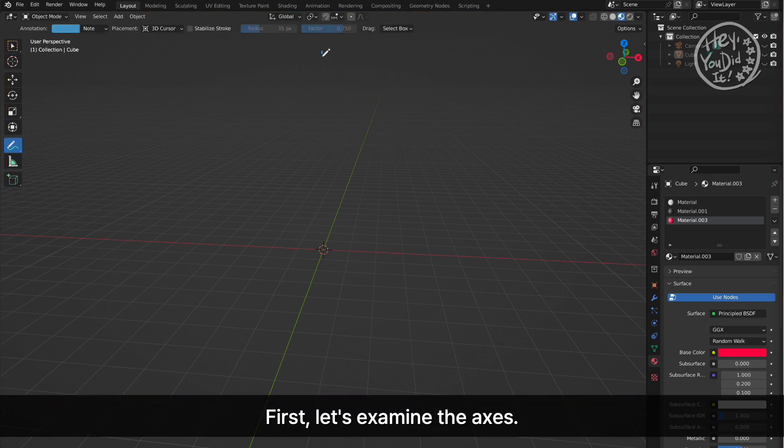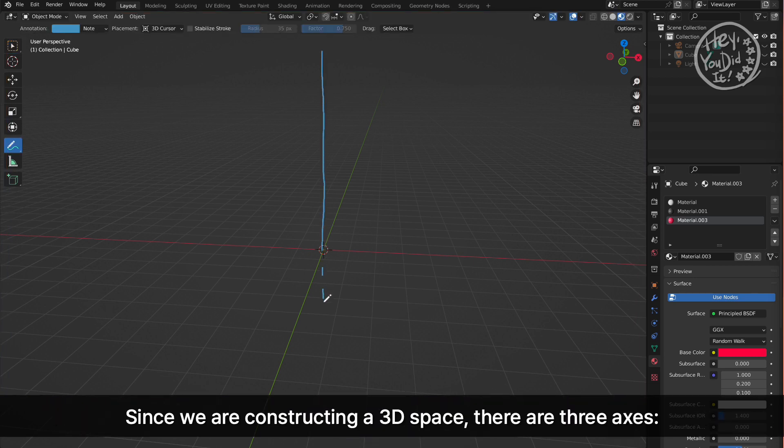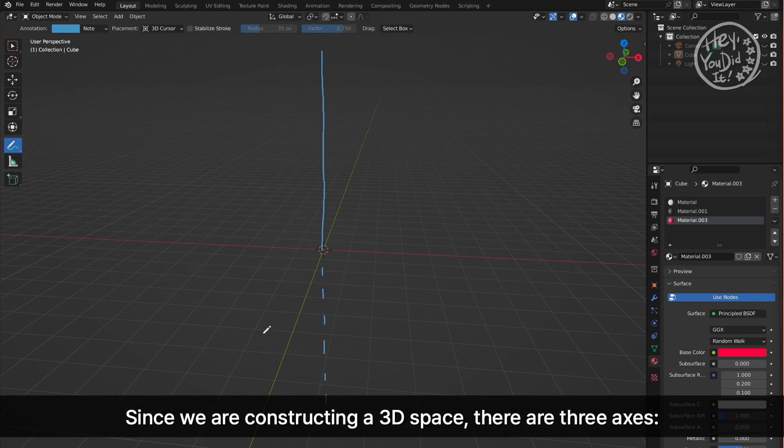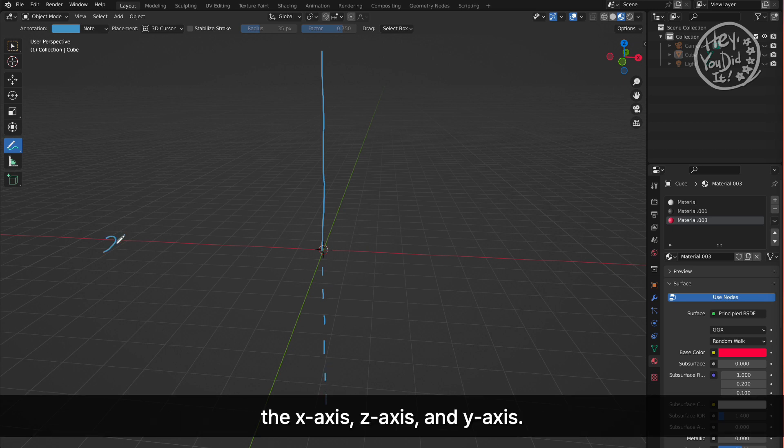First, let's examine the axes. Since we are constructing a 3D space, there are three axes: the X axis, Z axis, and Y axis.